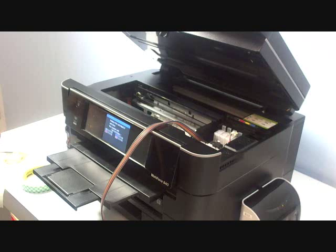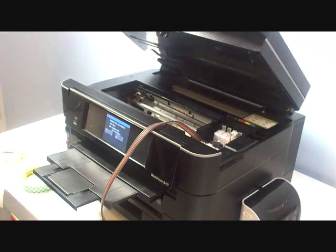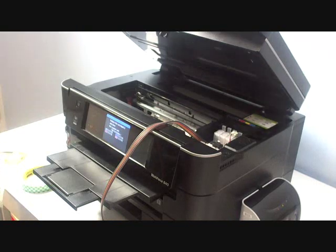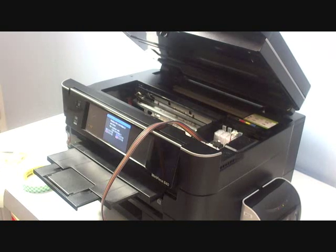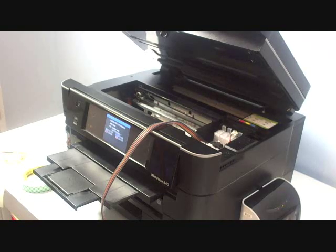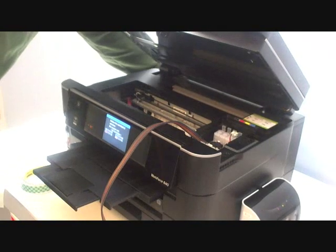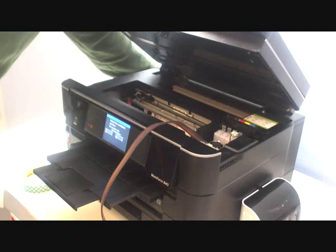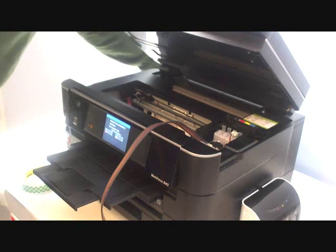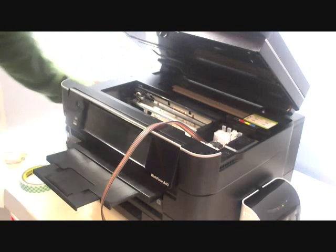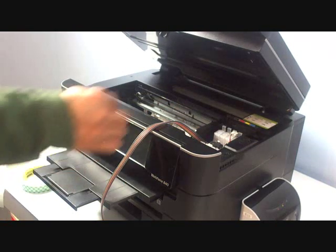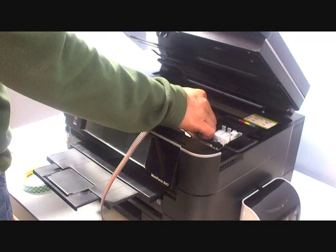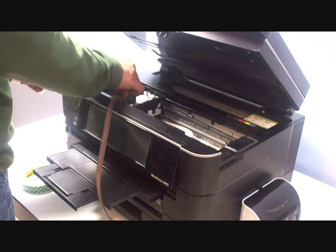Now one thing very important. We have to unplug the power of the printer so you can move the cartridge holder freely like this.